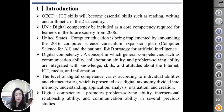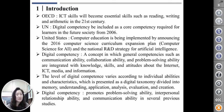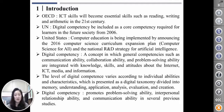The level of digital competence varies according to individual ability and characteristics, presented as a digital taxonomy divided into memory, understanding, application, analysis, evaluation, and creation. Digital competence has been suggested as a factor that promotes problem-solving ability, interpersonal relationship ability, and communication ability in several previous studies.